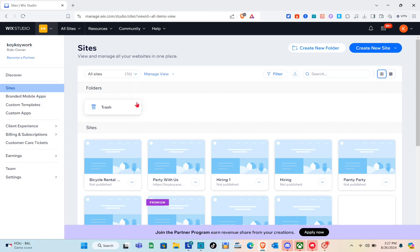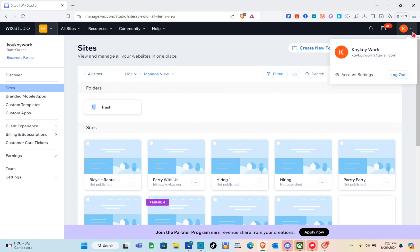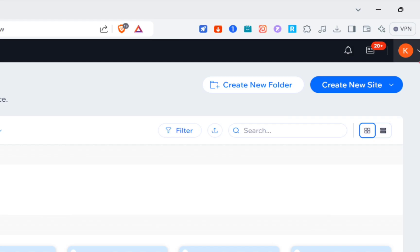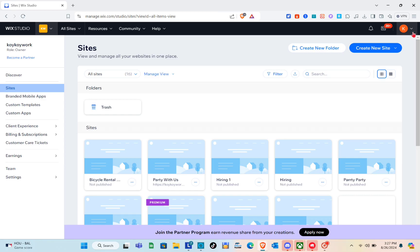The first thing we should do is open any web browser and then log in to our Wix account. Just visit the Wix website and log in. I'm on Wix Studio right now, and these are all the sites I have created. You can edit an existing site or simply create a new site.